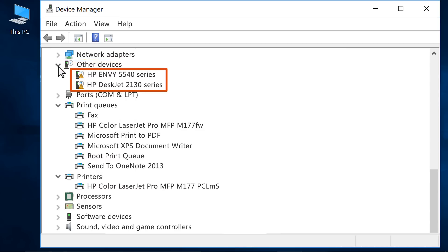Look for your printer name or unknown device in each list. If you see a yellow exclamation mark next to your printer name or unknown device, right-click the entry.